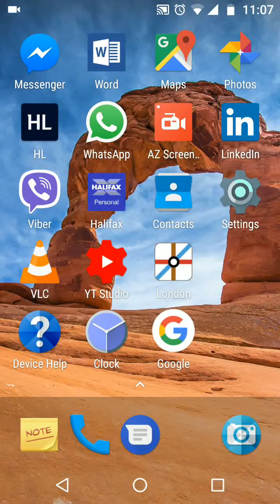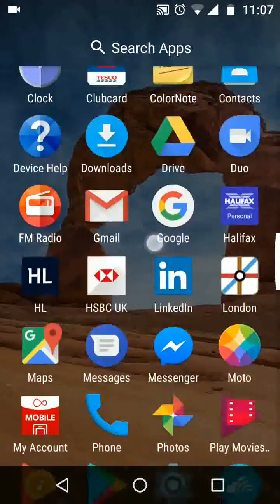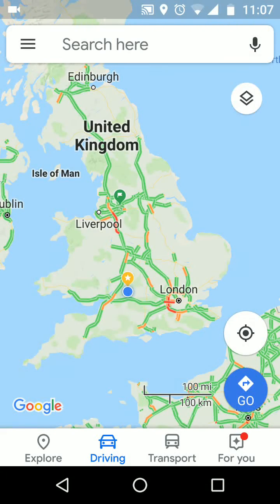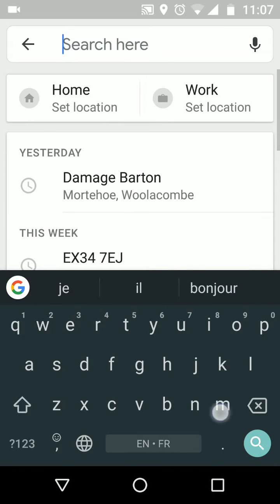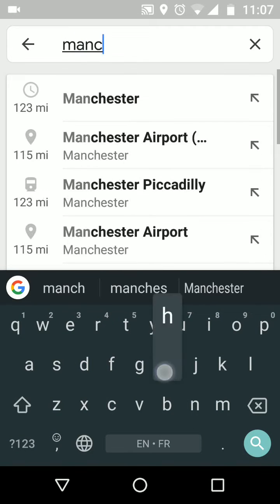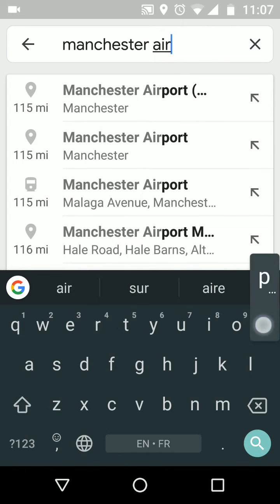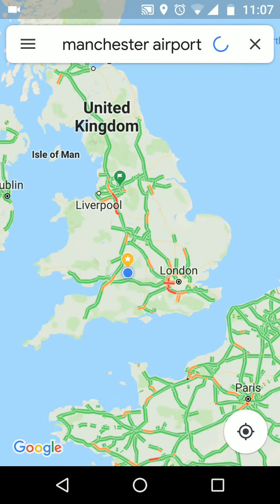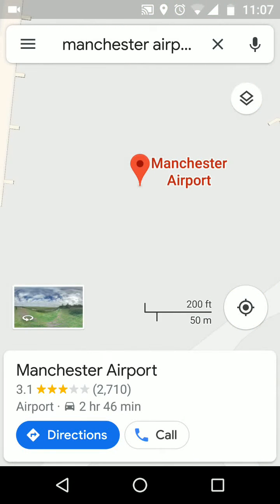To do this, open Maps. In the search box put your destination — Manchester Airport for example. Then tap search. Tap on directions.